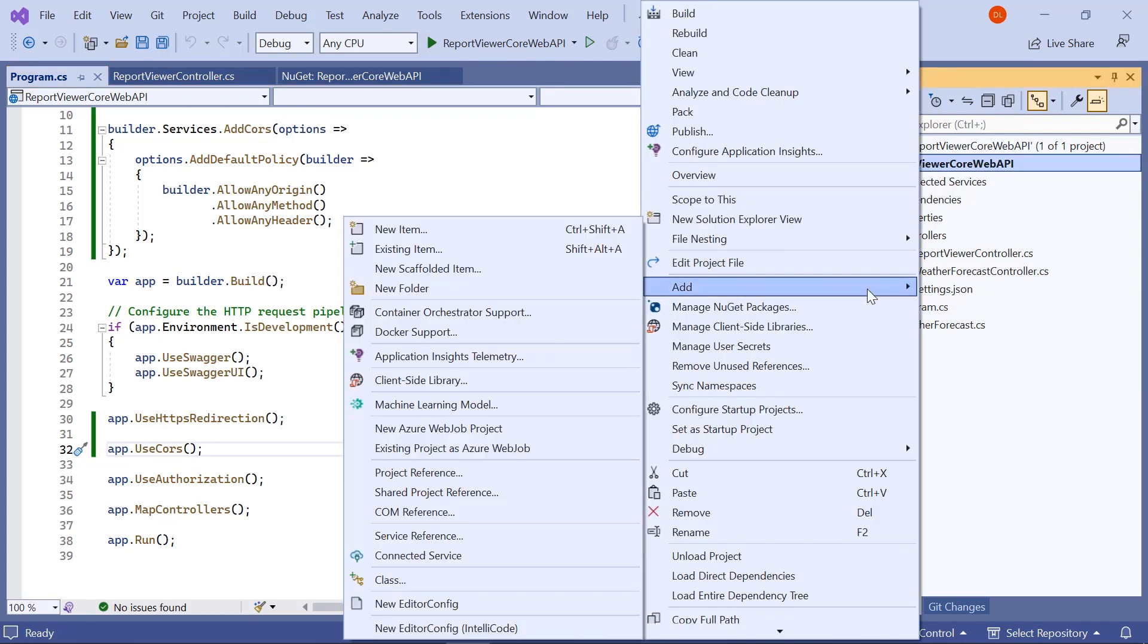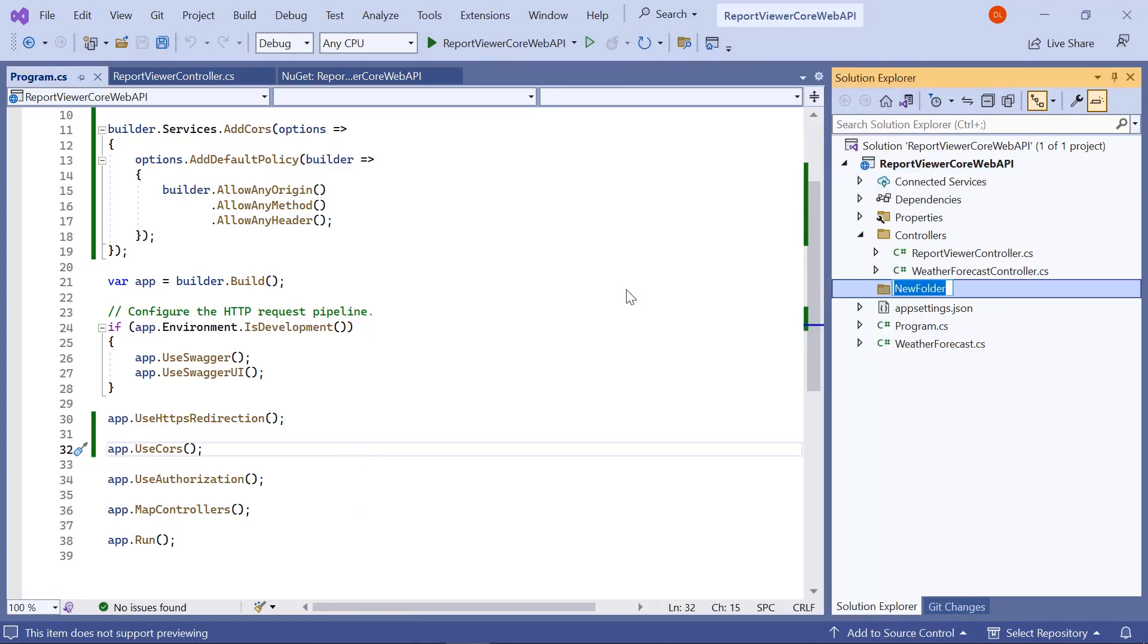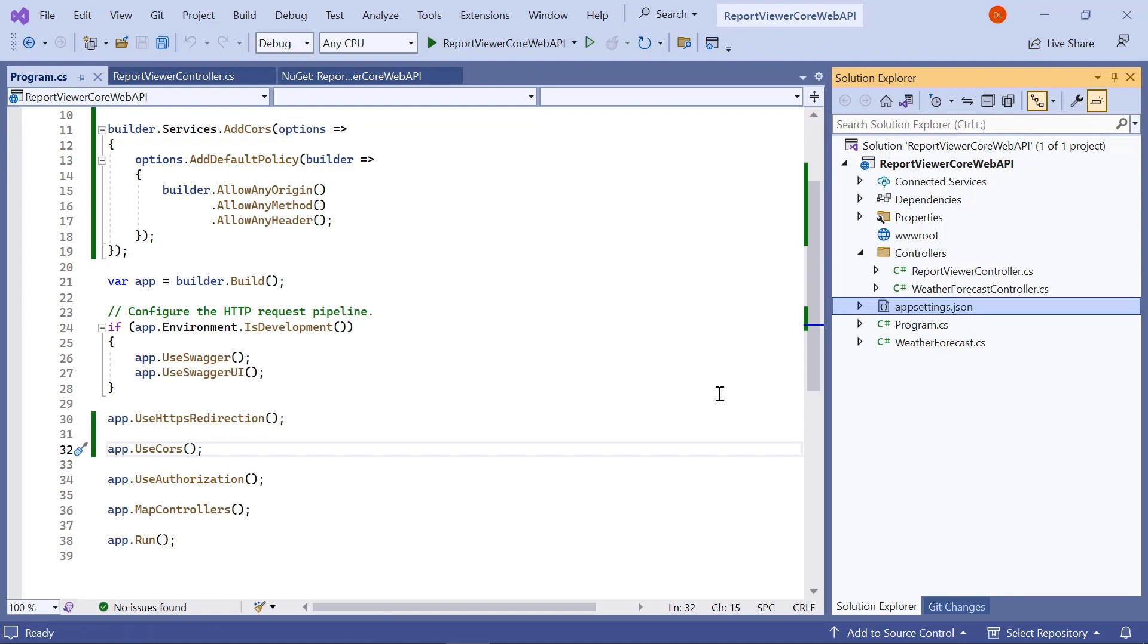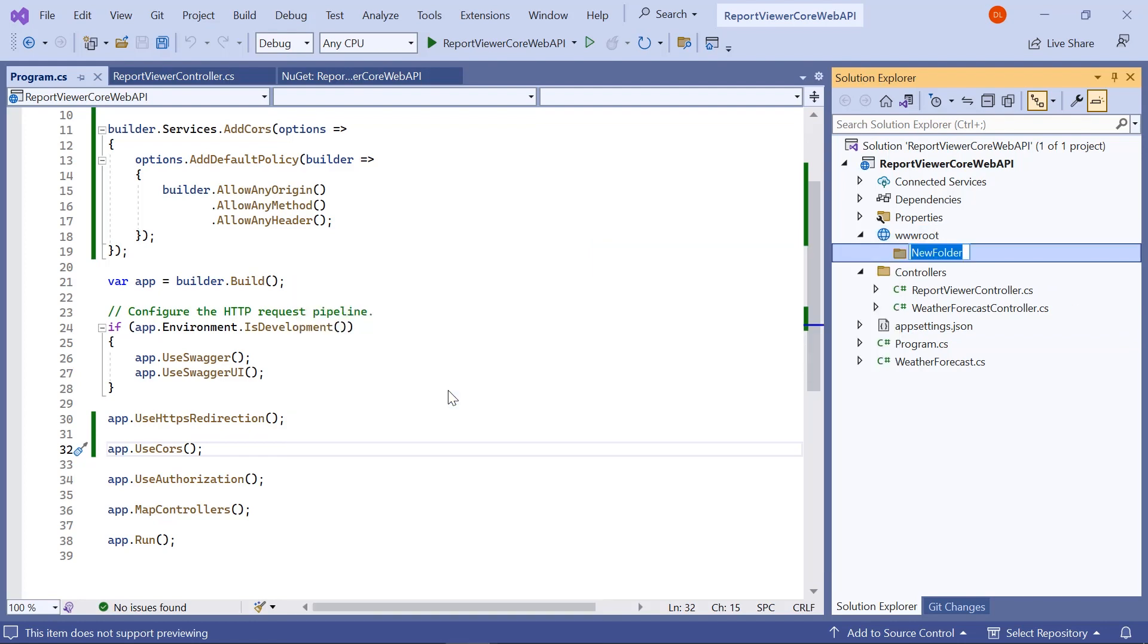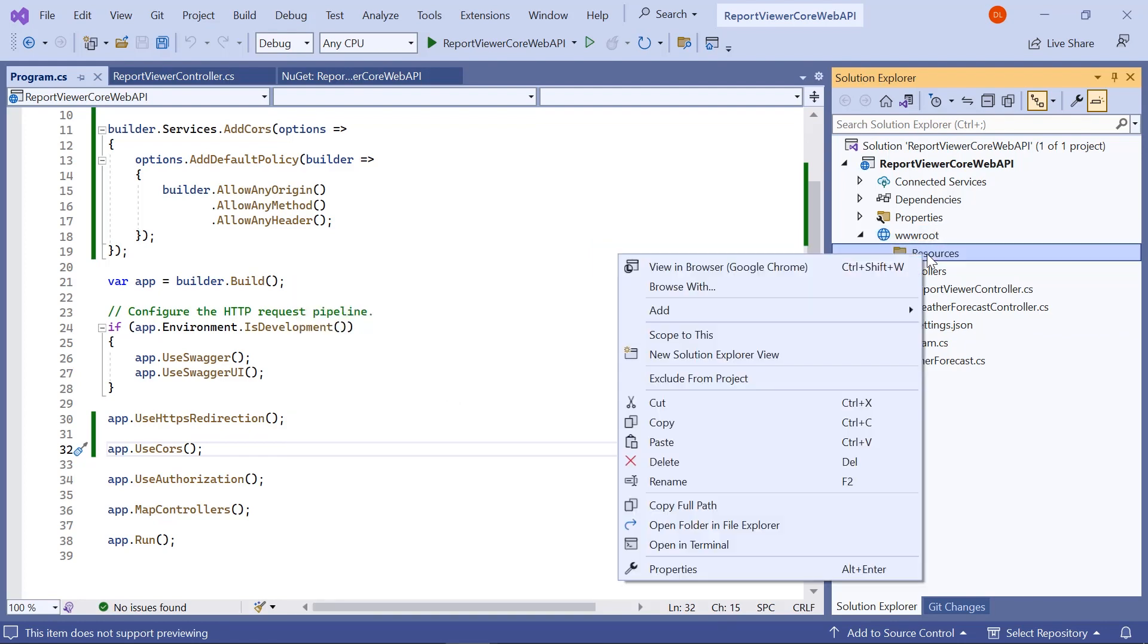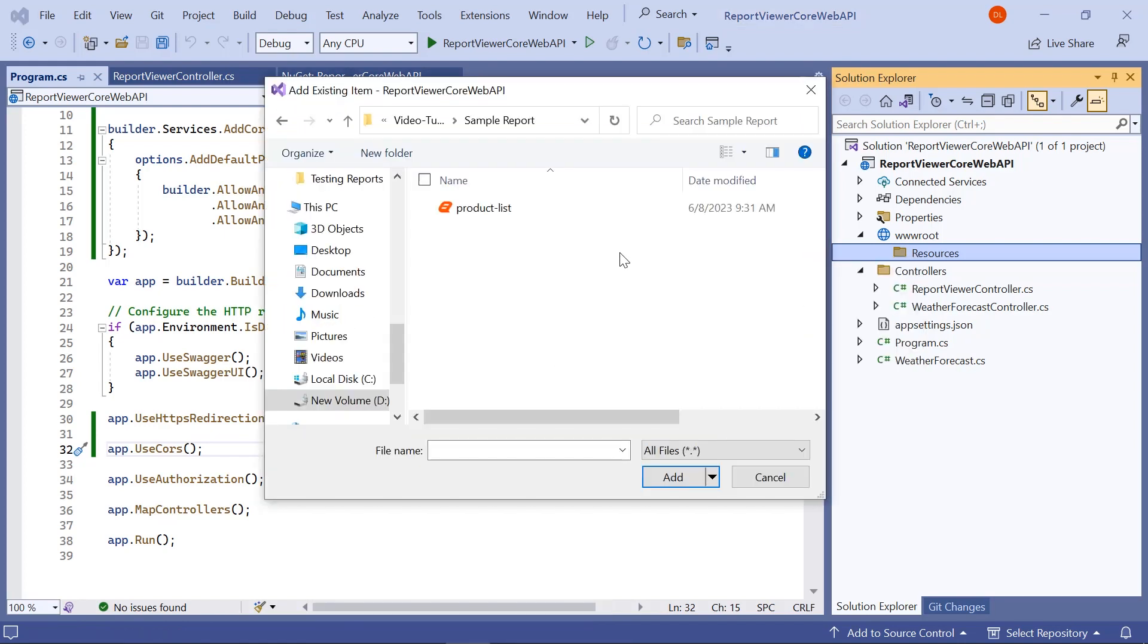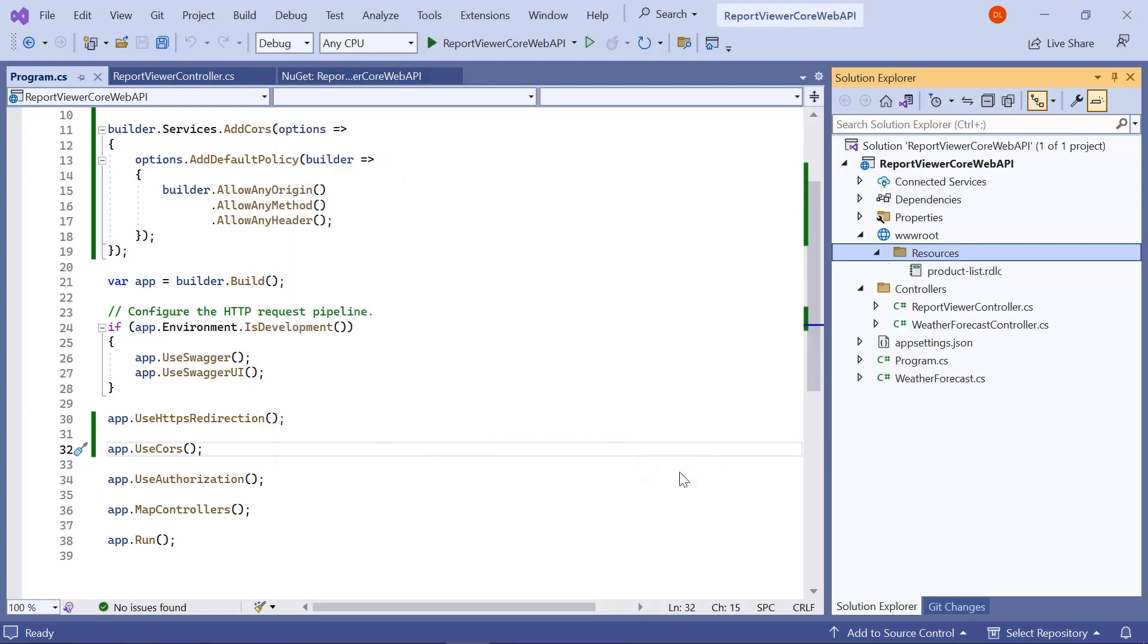Create a folder named www.root in the root folder. Inside the www.root folder, I create a folder named resources. And inside that, I add the already created product list.rdlc report.